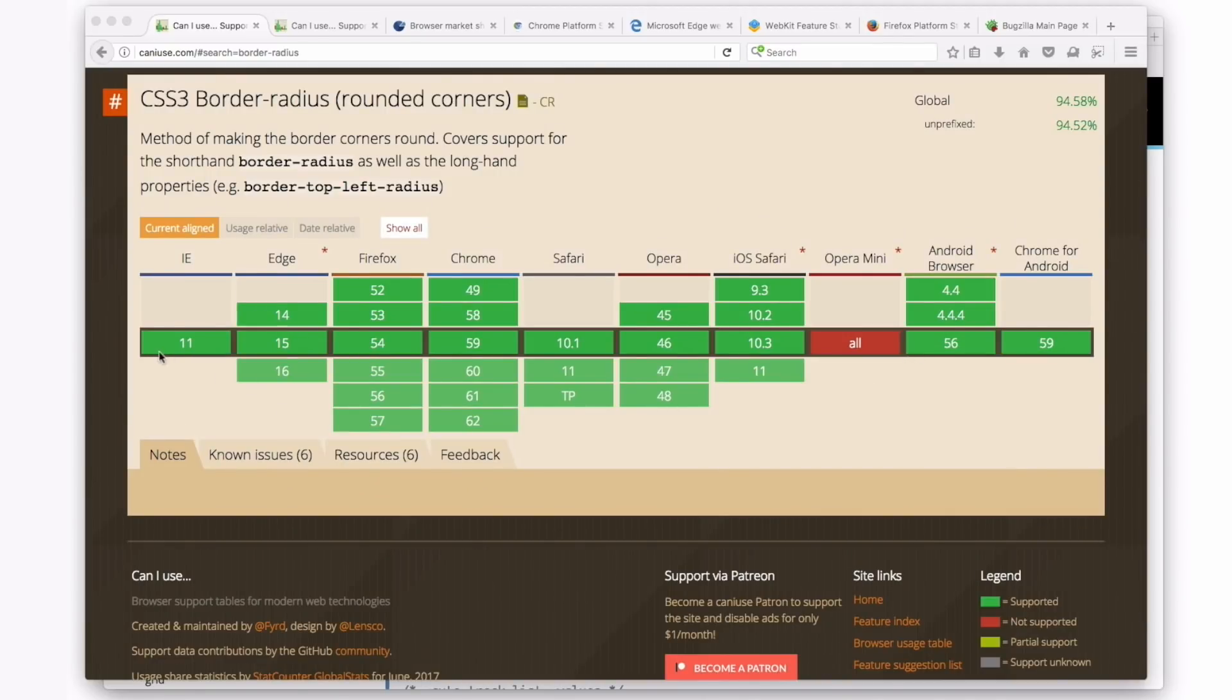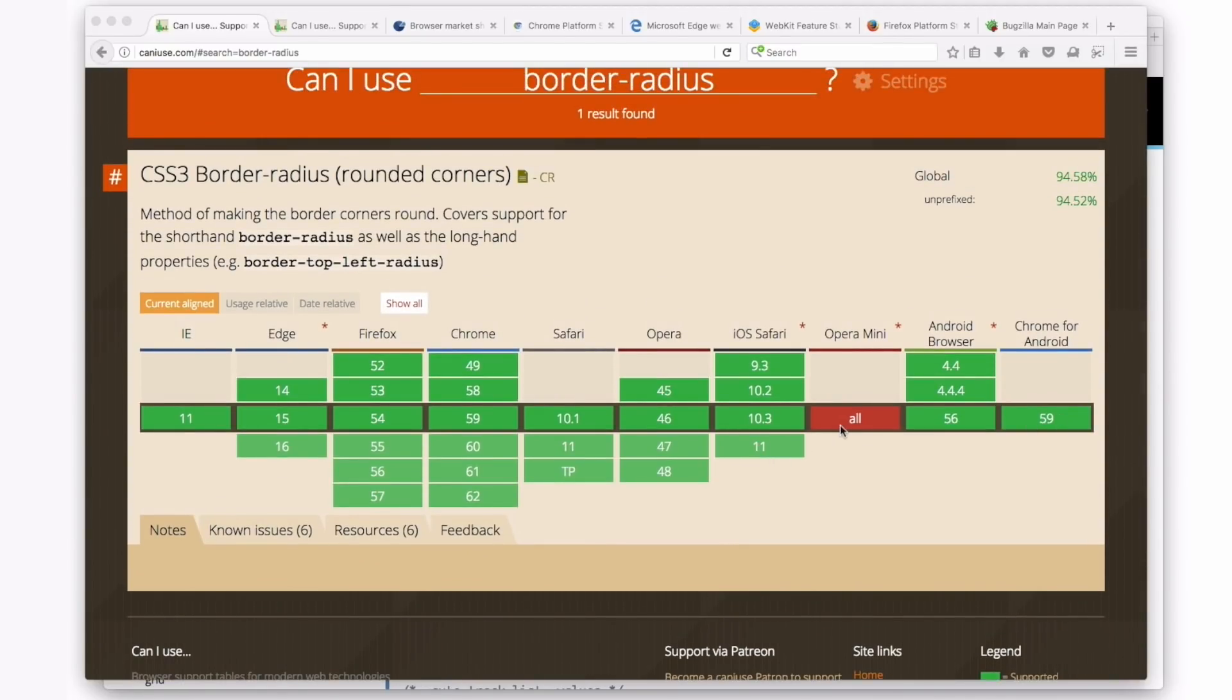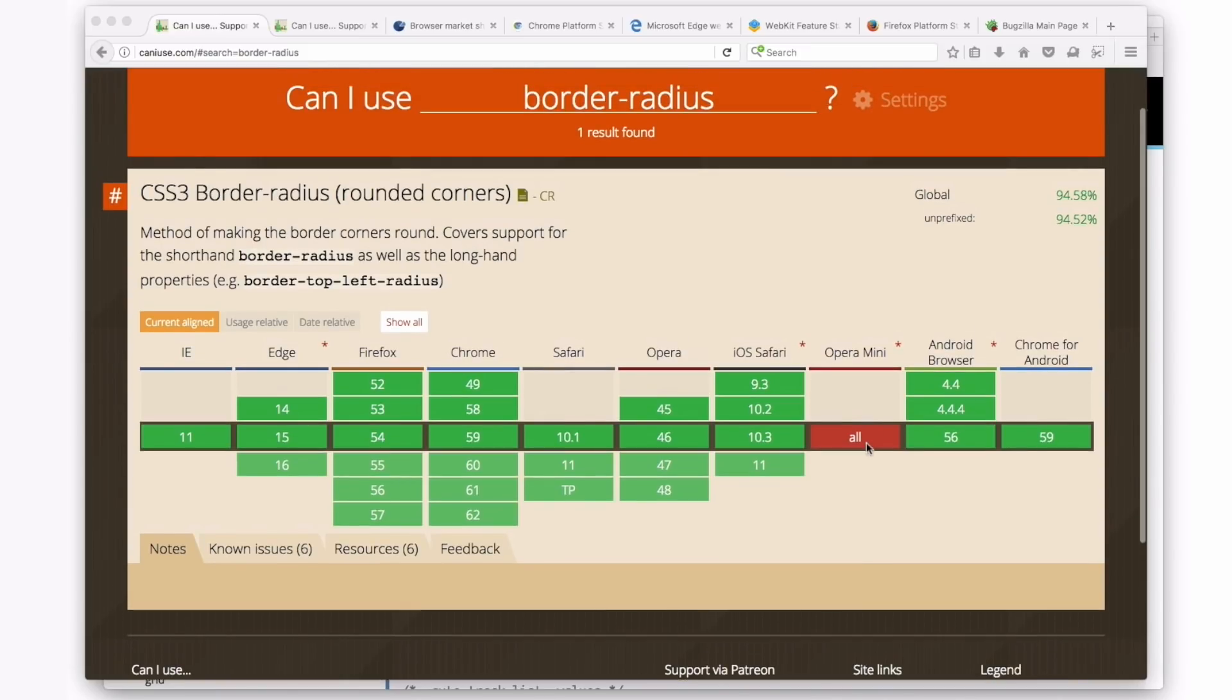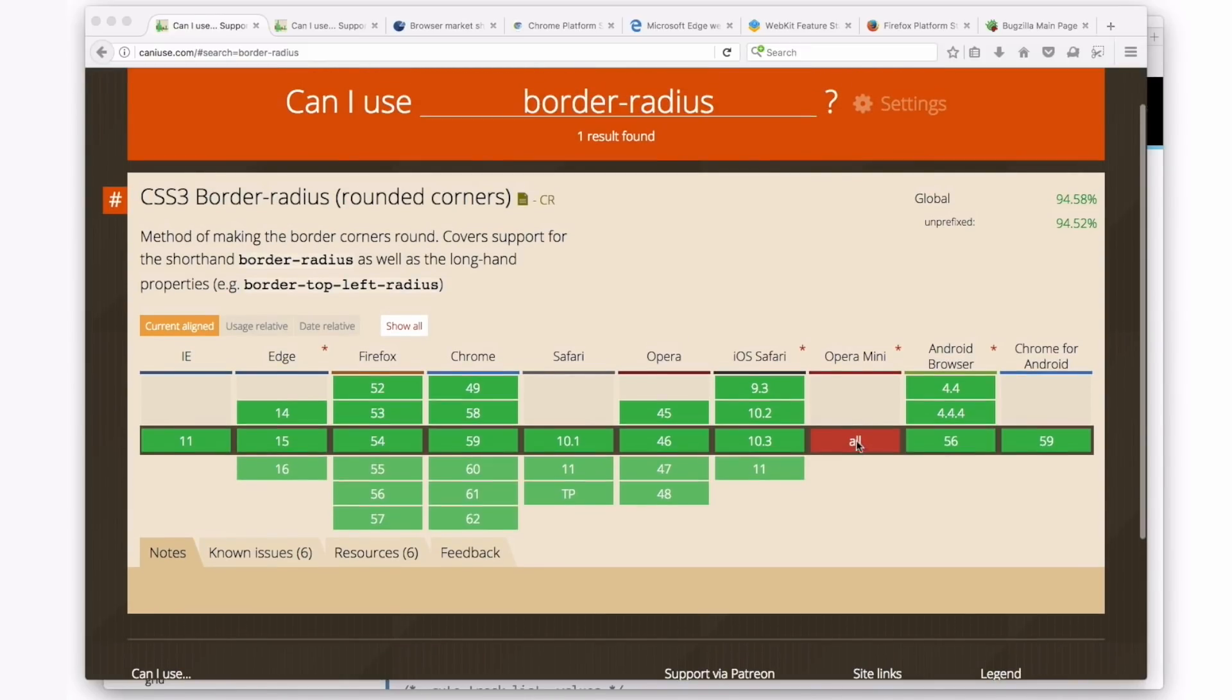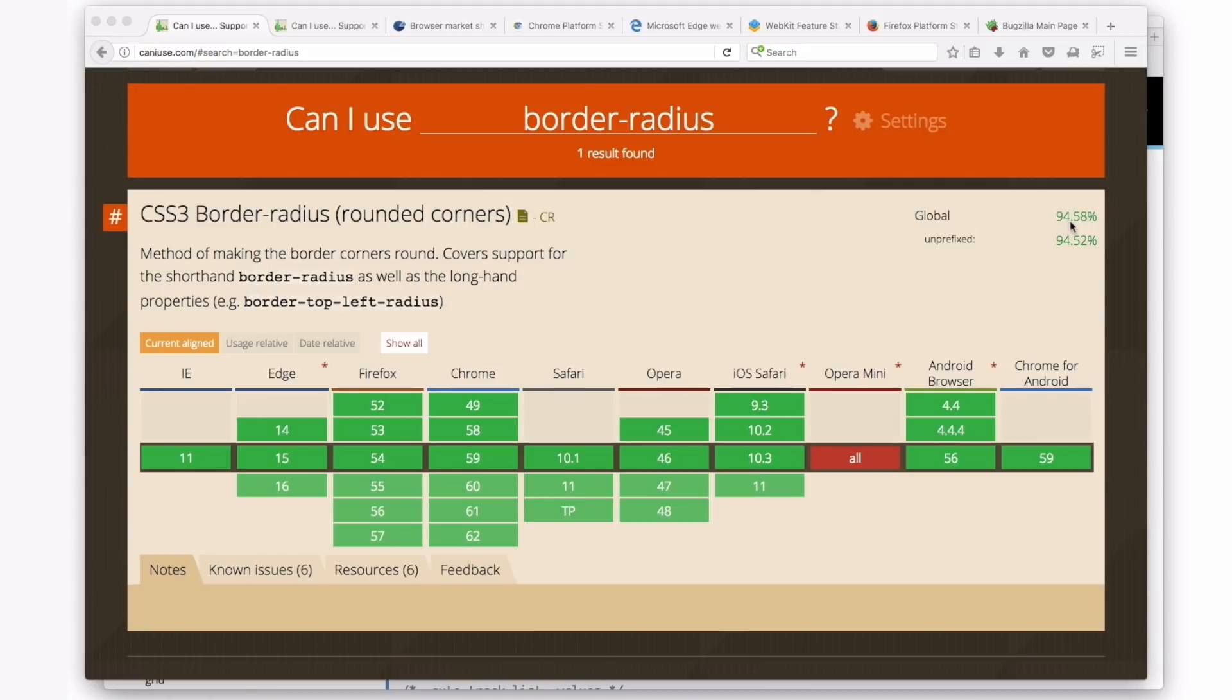It looks pretty good. This darker green means it's supported. But look, it's not supported in Opera Mini, so it's not 100%. And you can look up here in this upper right-hand corner where it says Global in July 2017, it's 94.58%. So it's not 100%, even though Border Radius has been out for quite a long time, over 10 years, well over 10 years now.